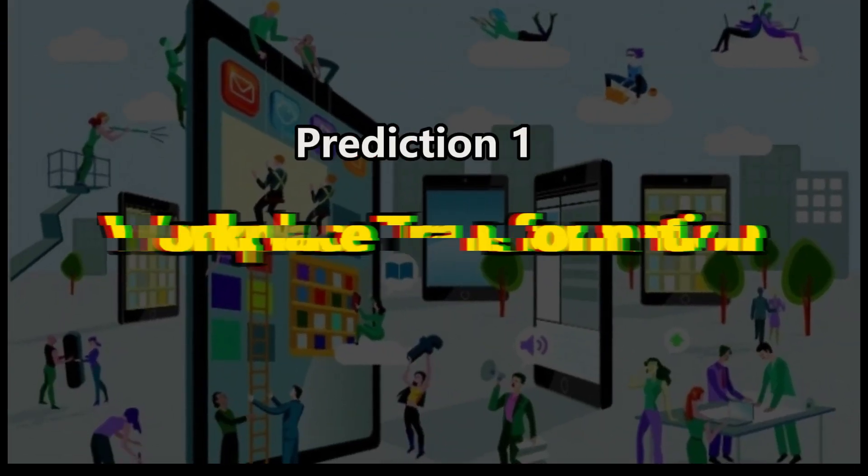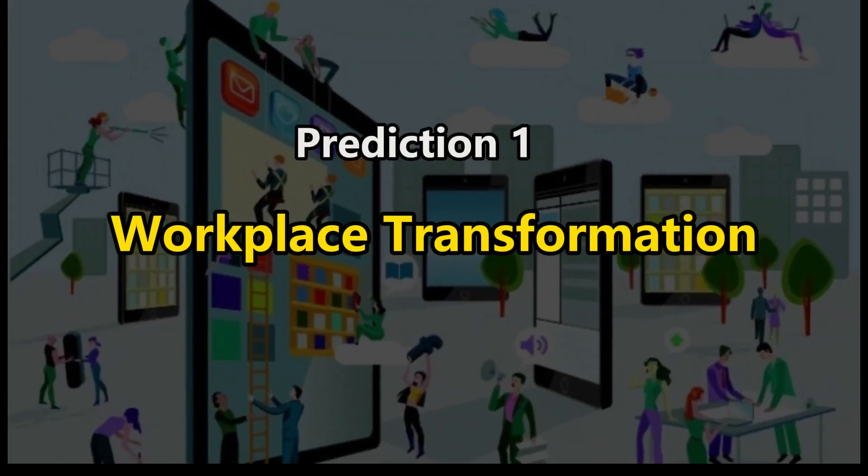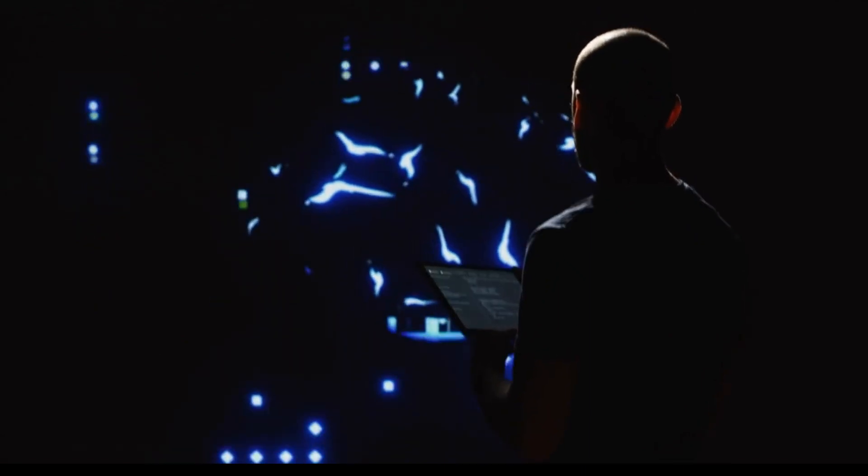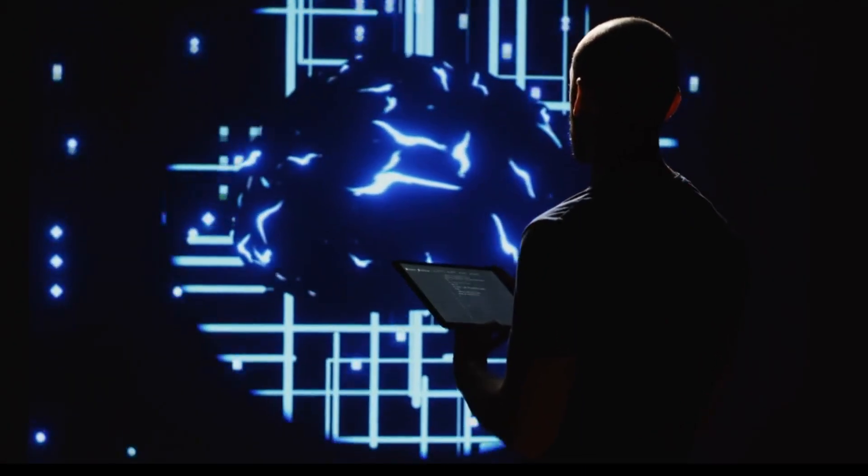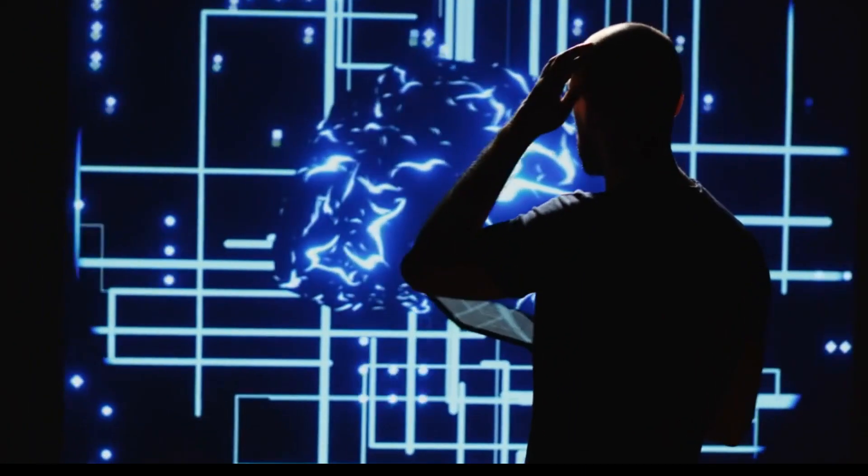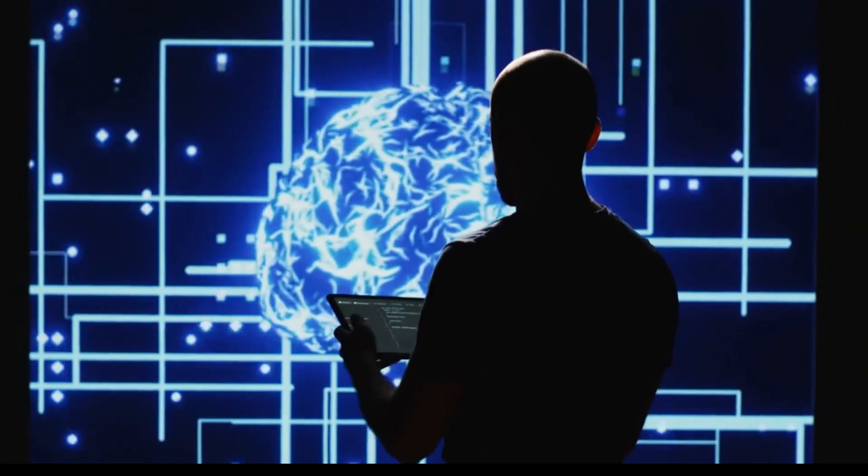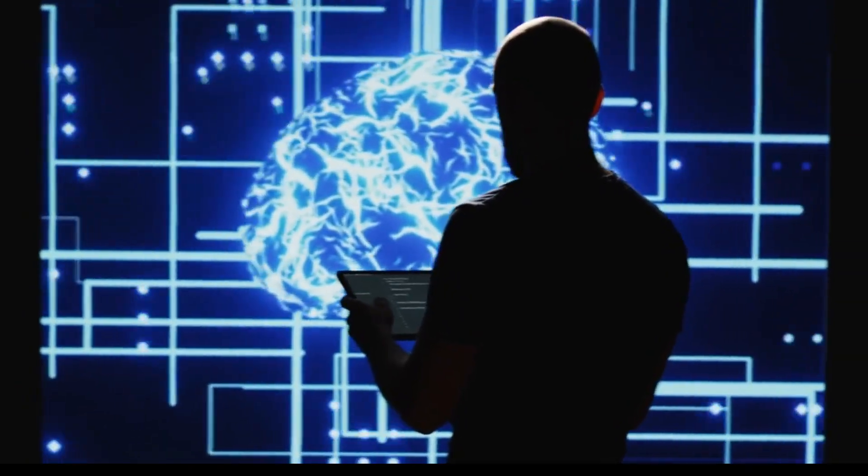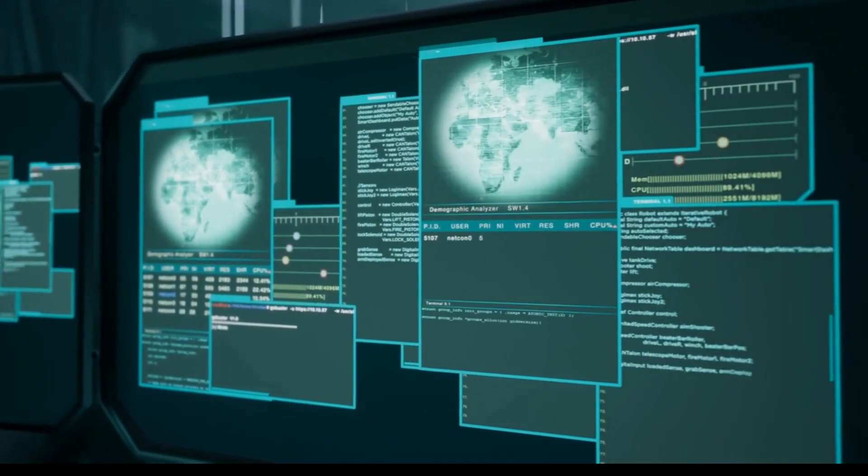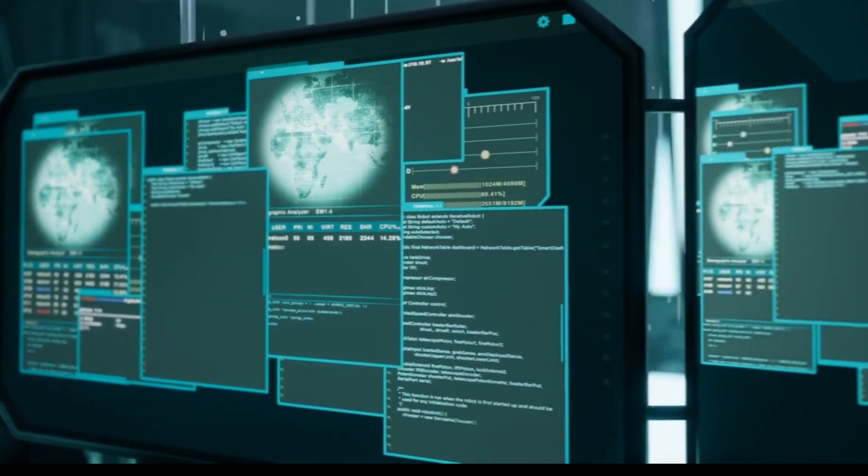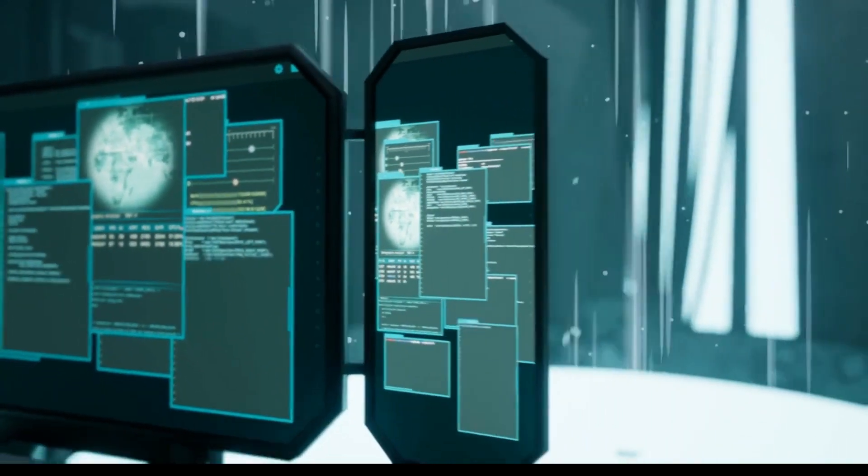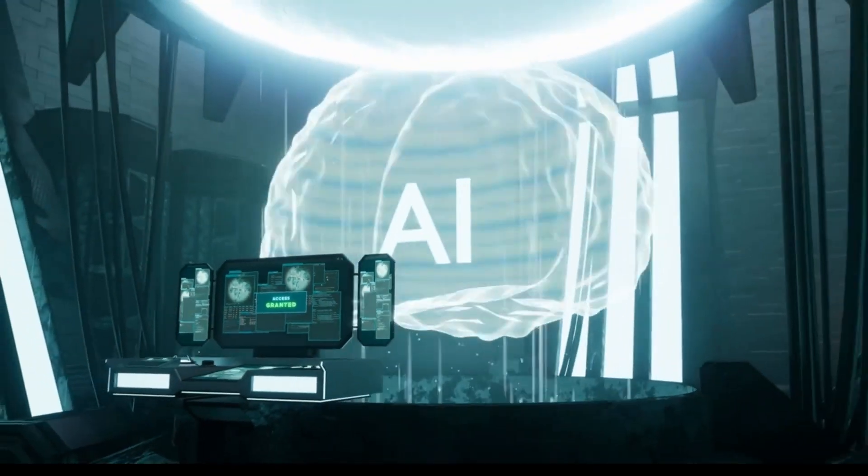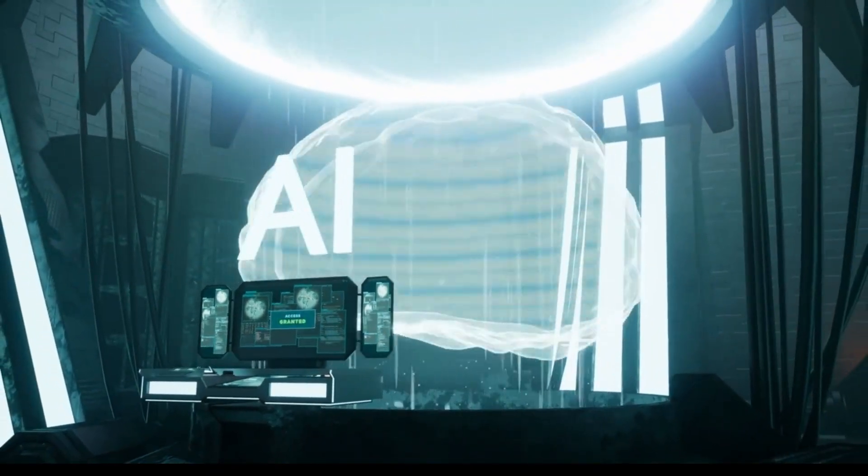Prediction 1. Workplace Transformation. AI's impact on the workplace has already been profound, automating routine tasks and improving productivity. Looking ahead, we can expect even more industries to undergo transformation as AI continues to evolve and become more sophisticated.